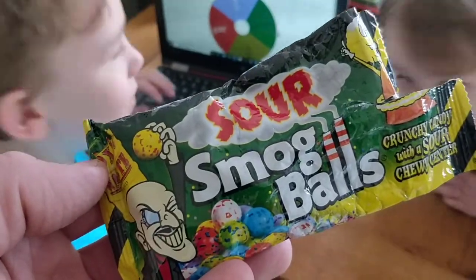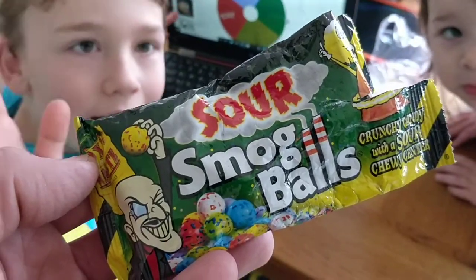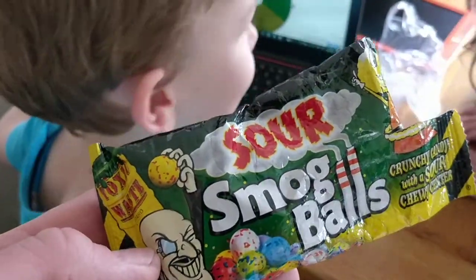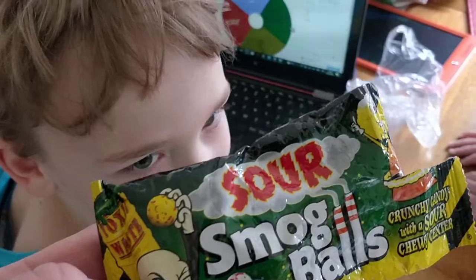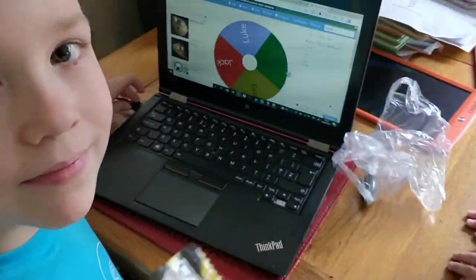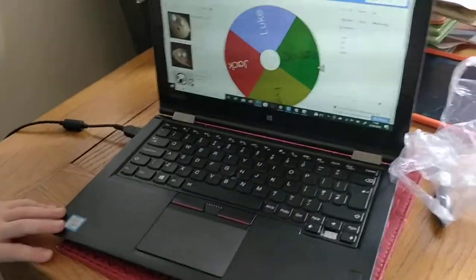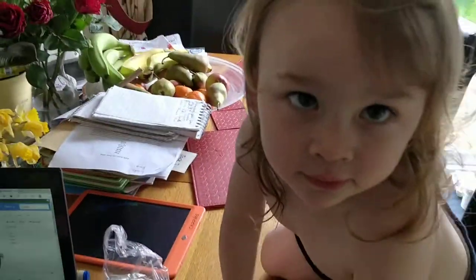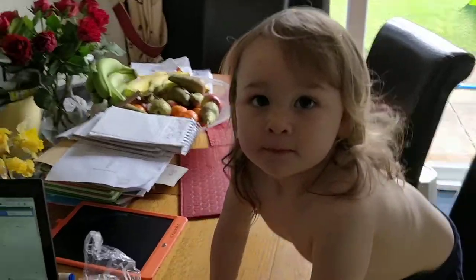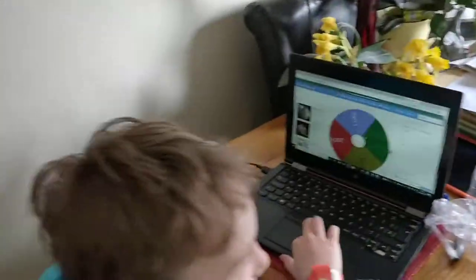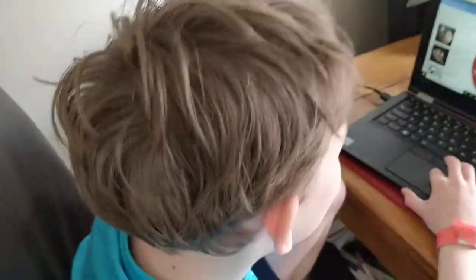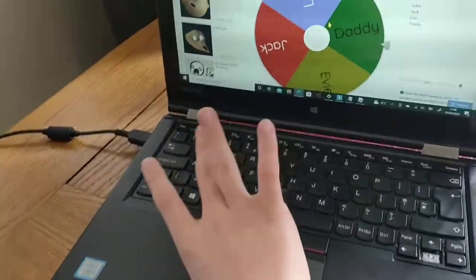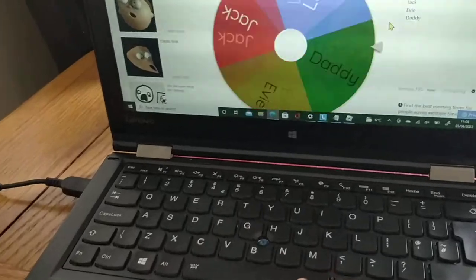Okay so here we are, we've got these sour smog balls toxic waste. We're just going to spin the wheel to see who ends up eating one. This little one here wants to try it out for some reason, and this guy's going to spin. Luke, give it a spin.